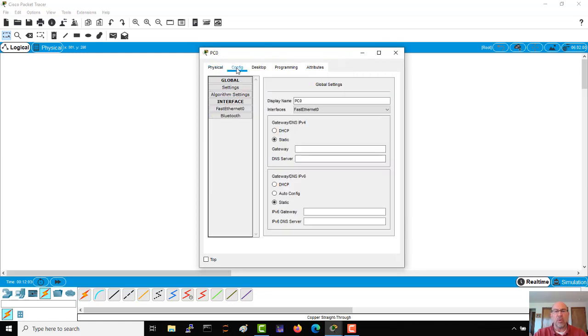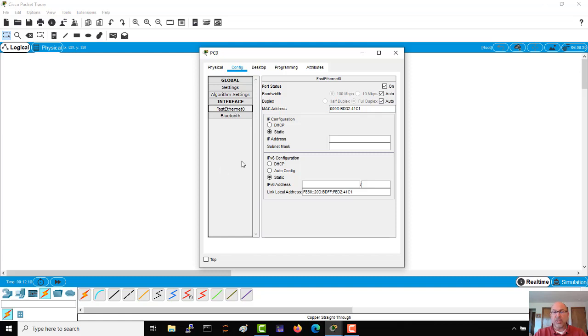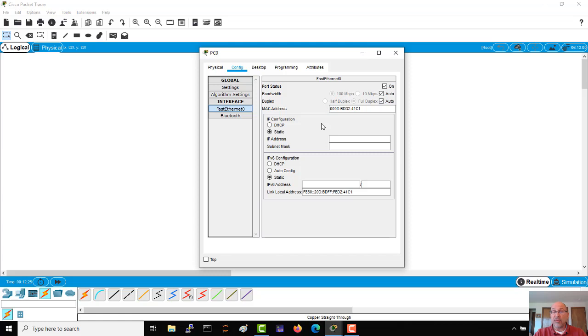We'll go through a couple of these over the next series of videos, but really the one that we want is the config. We can see that we have a couple of things to configure here. The first thing that I'm going to do is grab my Fast Ethernet interface because what I have to do is give it an IP address. I don't have a DHCP server in this topology, so I need to give it a static address.